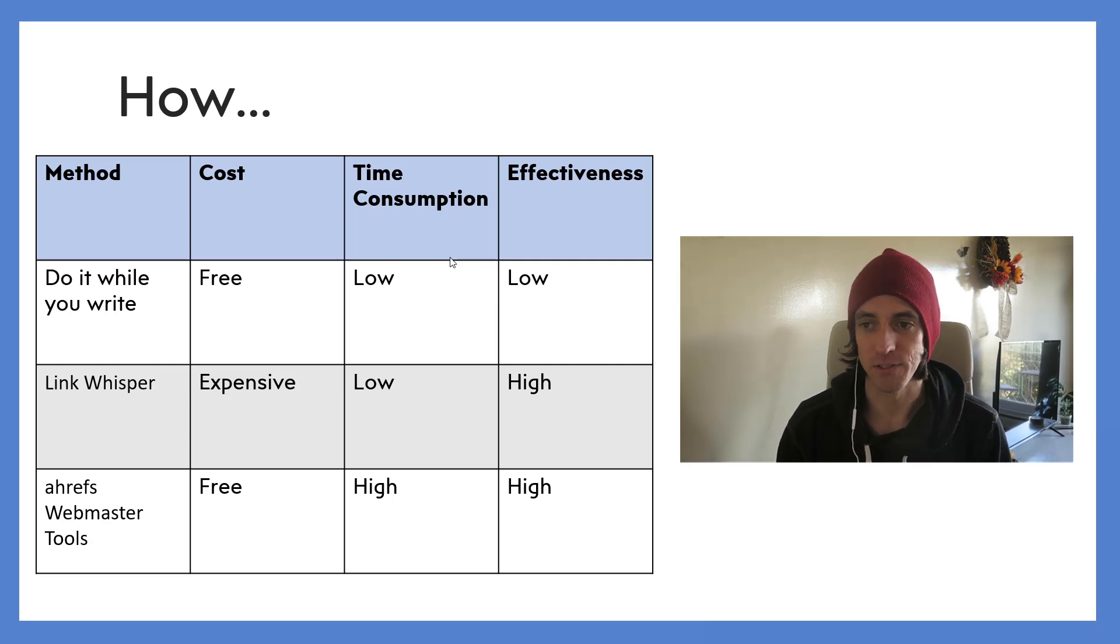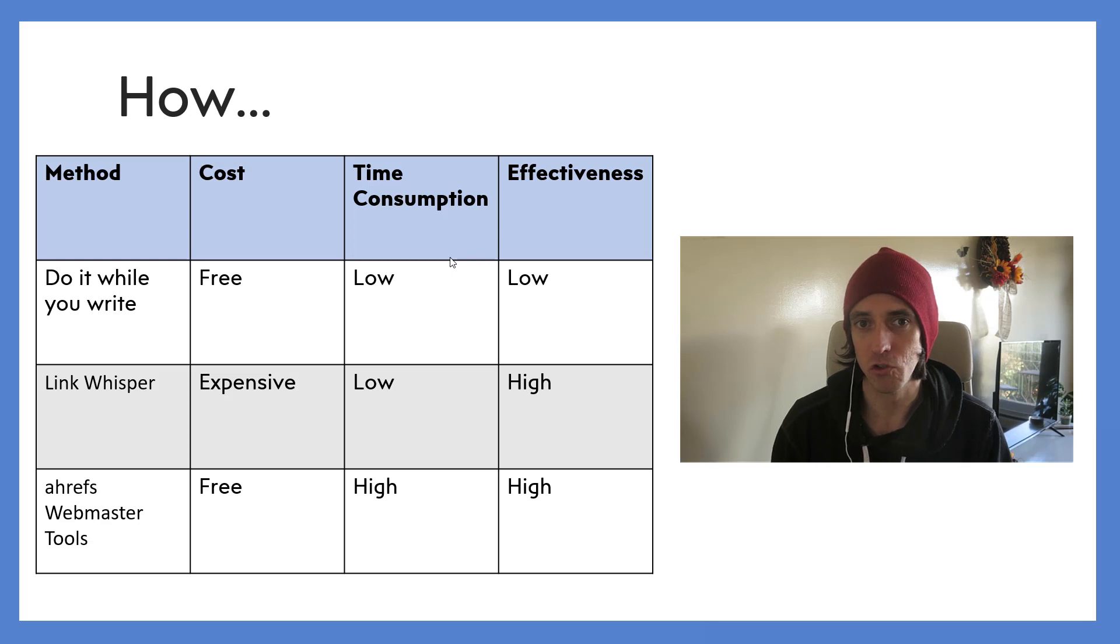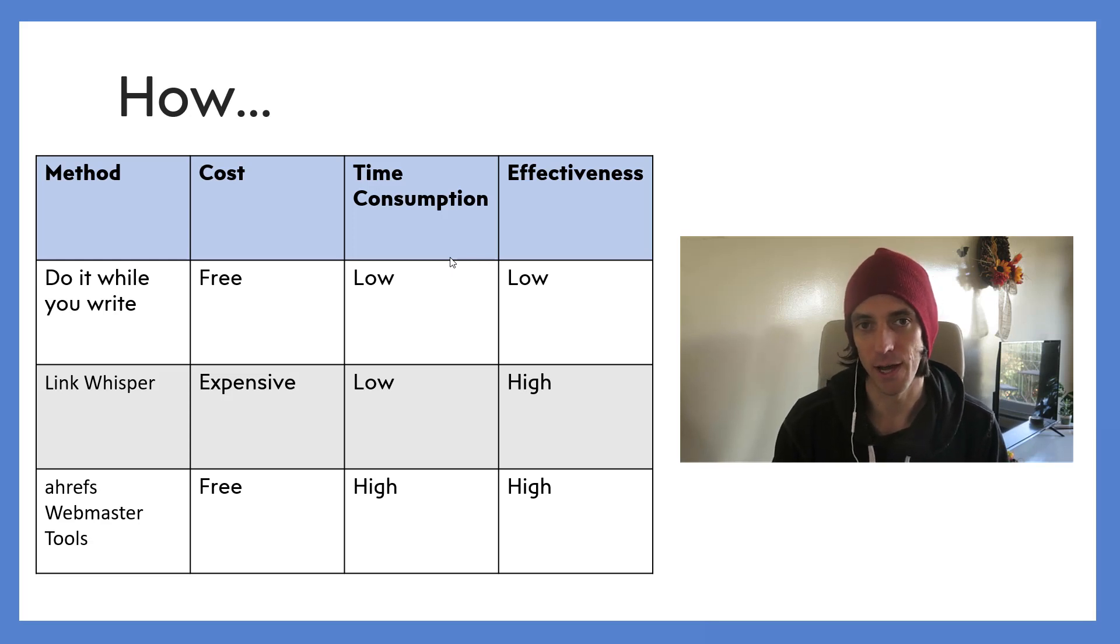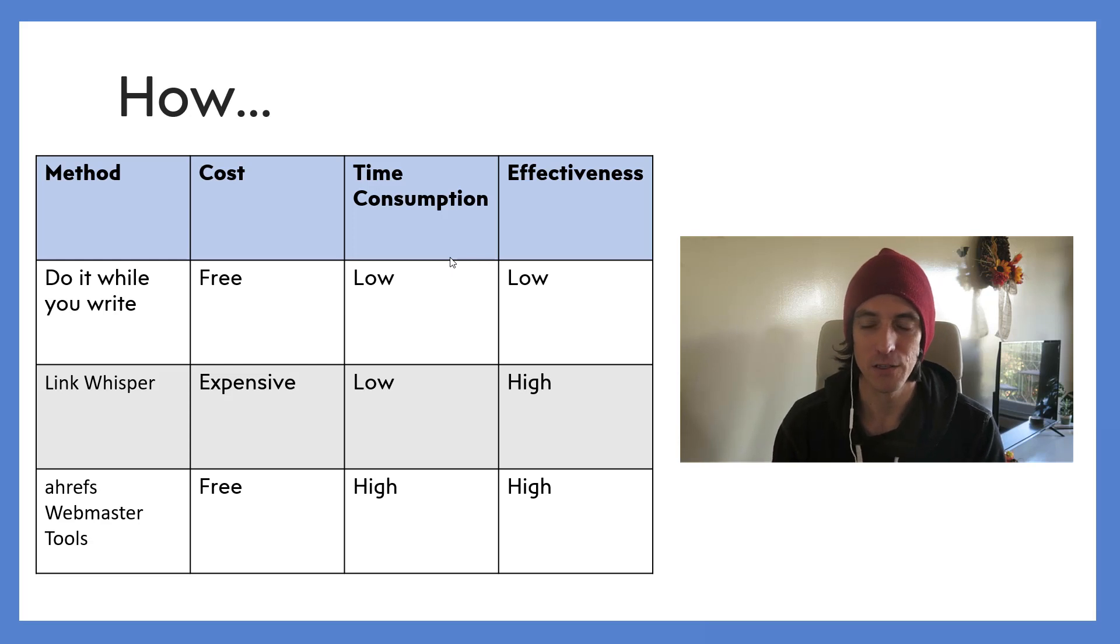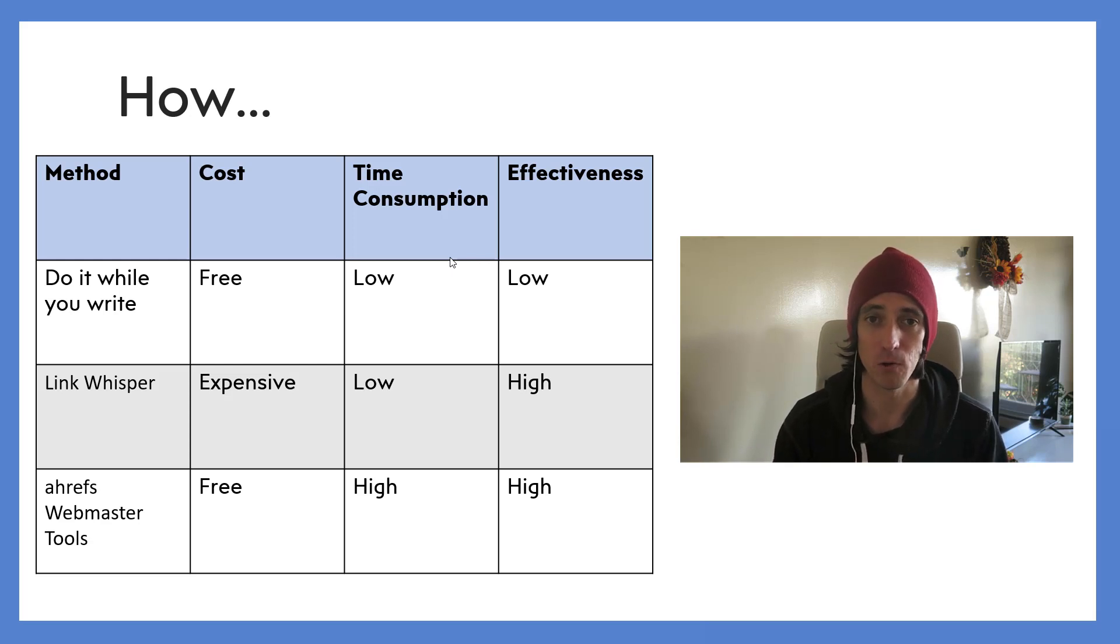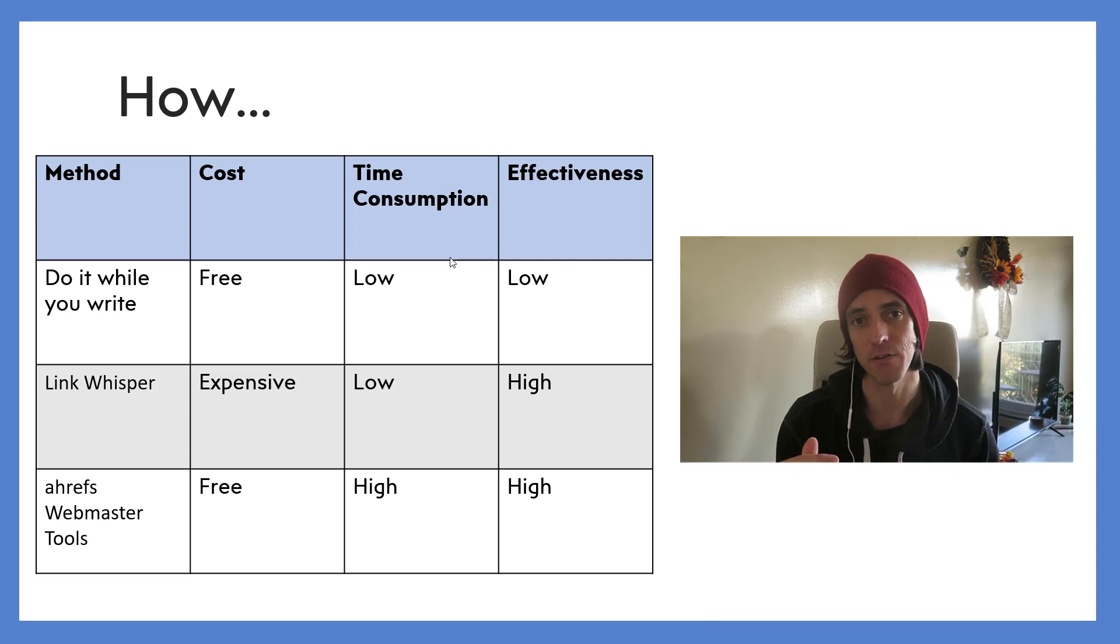Now that is obviously 100% free. You can just do it whenever you want, it doesn't take much time because you just do it whenever it's convenient to you, whenever the idea of linking comes up. And then the effectiveness is pretty low because you always link to older articles but older articles never link up to newer articles.